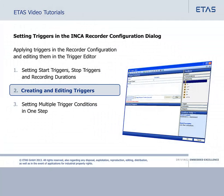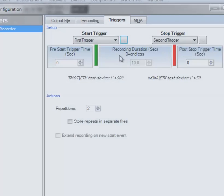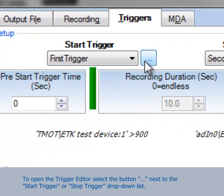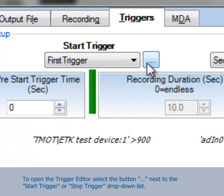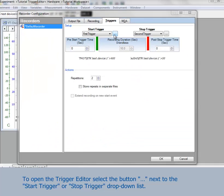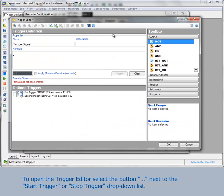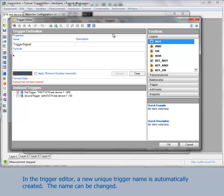Now we will show you how to create and edit your own triggers. To open the trigger editor, select the button next to the drop-down list Start trigger or Stop trigger. In the trigger editor, a new unique trigger name is automatically created.